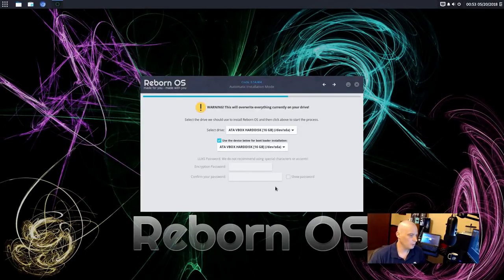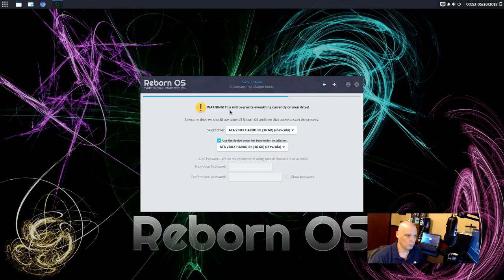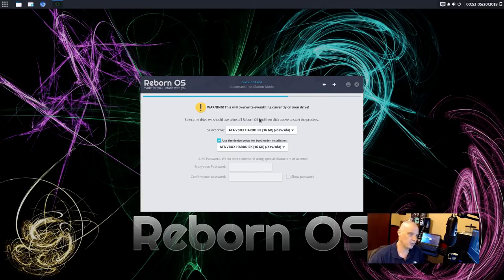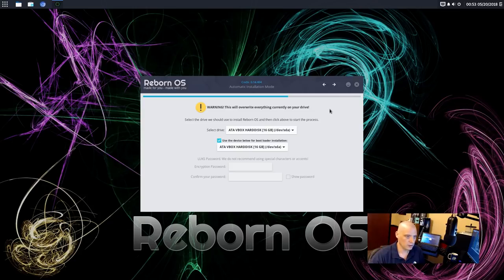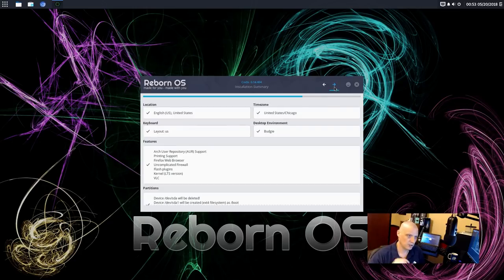Okay. So the mirror list has been sorted. And now we have warning. This will overwrite everything currently on the drive. Basically, we're about to format the drive and write to the disk. So there's no coming back from this. Click forward.